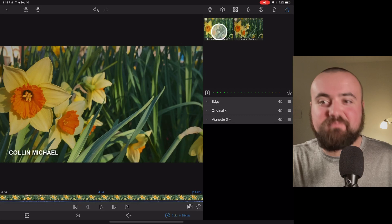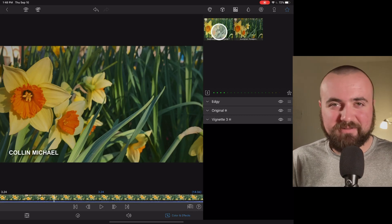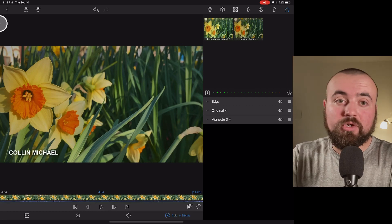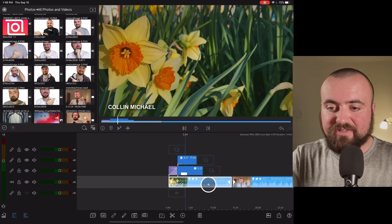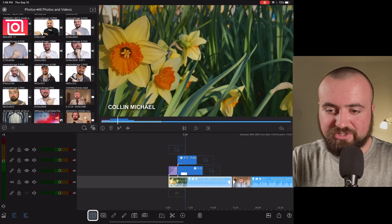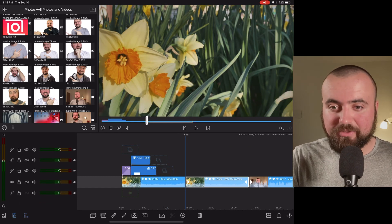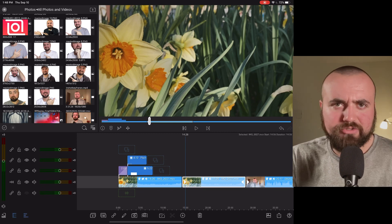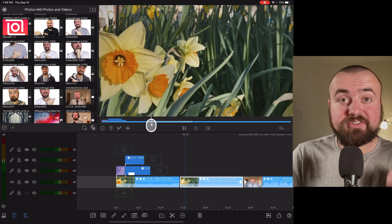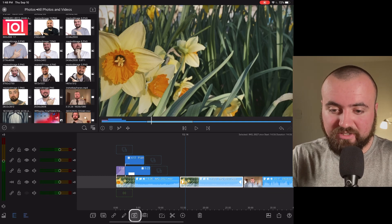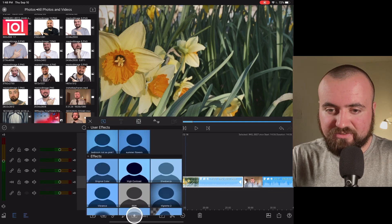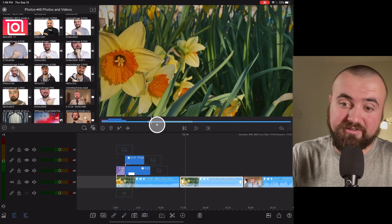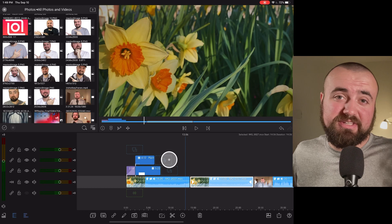I have a preset saved here called 'bedroom not so pink' — I name my color presets a bit weird. But the benefit is if you have more clips, like a second duplicate clip, instead of going back and doing all the same color grading, because I saved the preset I can just click presets, select 'summer flowers,' and it's applied. That's pretty much color grading in a nutshell.